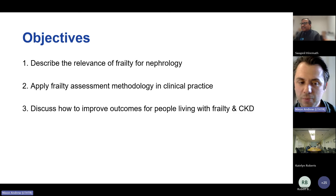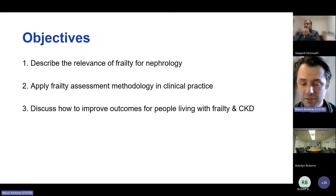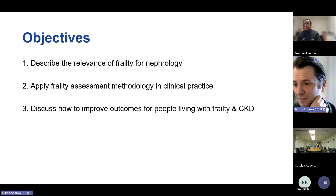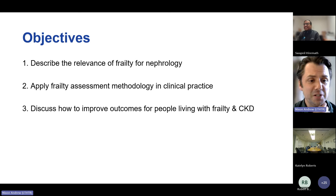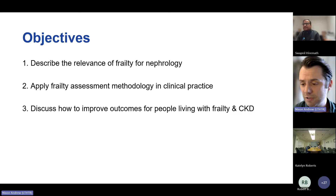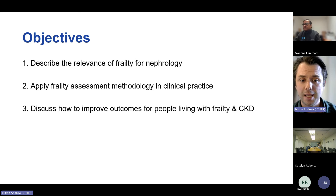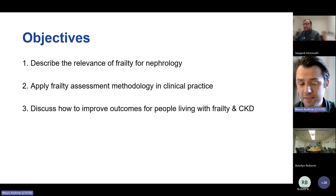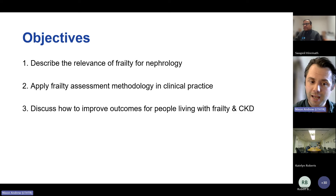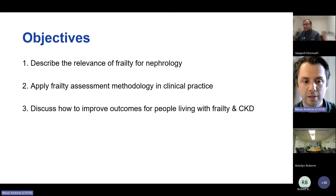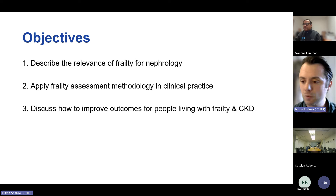I was hoping today we'd try and address three objectives, and you can tell me at the end whether I've managed to achieve that. Number one, we're going to describe the relevance of frailty for nephrology. Two, apply frailty assessment methodology in clinical practice. And three, discuss how we can go about trying to improve outcomes for people living with frailty and chronic kidney disease.